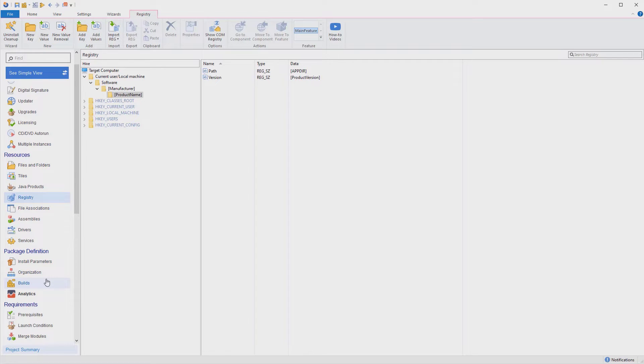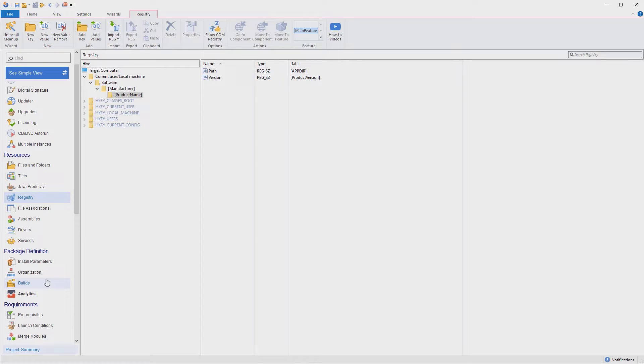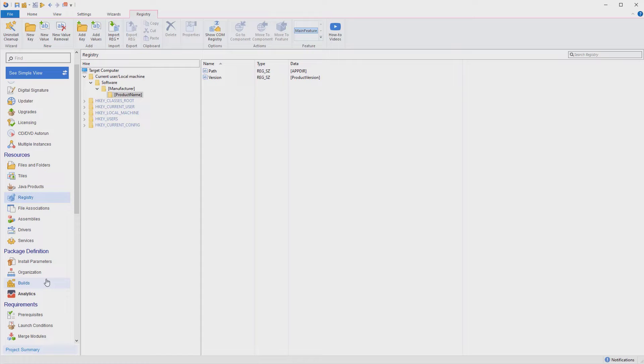OK, we have our first version of the project ready. Let's build the setup package. You can start the build directly from the toolbar, from the command line, or directly from your build pipelines using our native integrations for Visual Studio, Azure DevOps, Jenkins, and others.